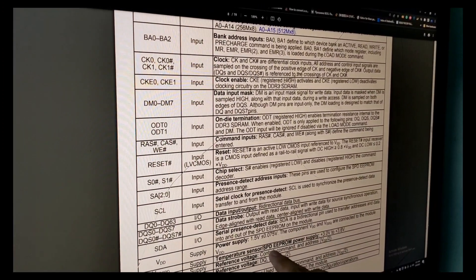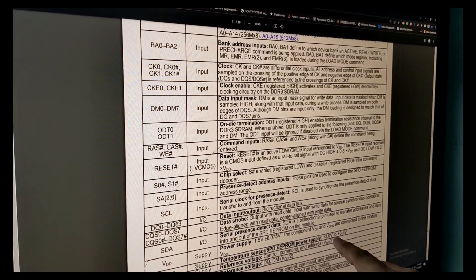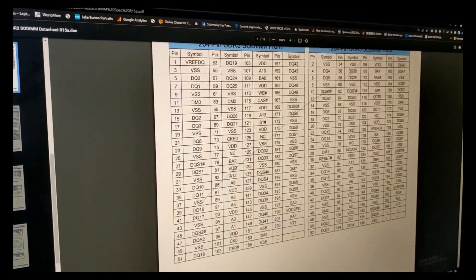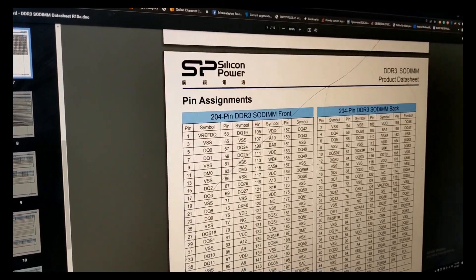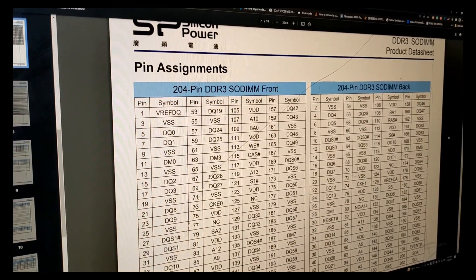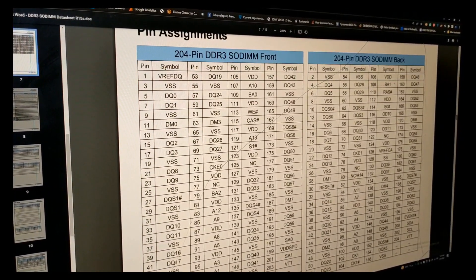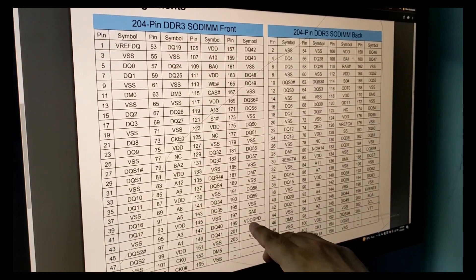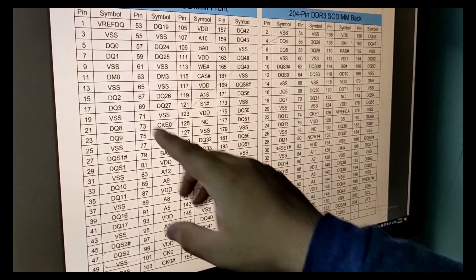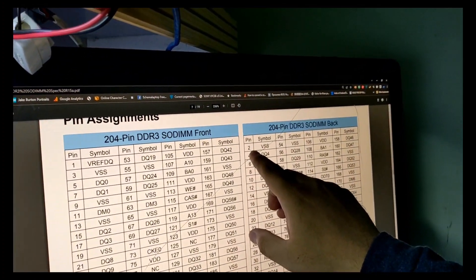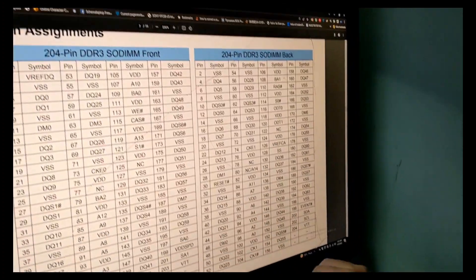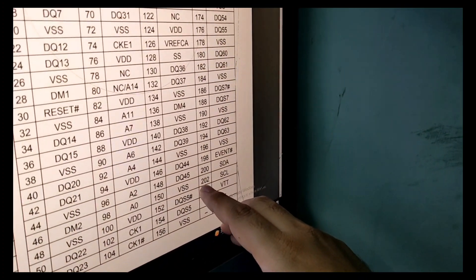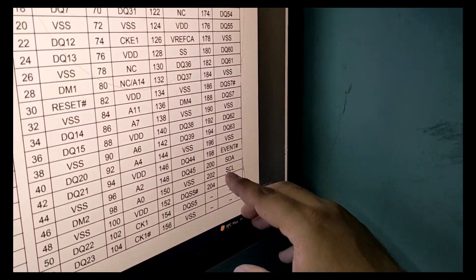SPD EEPROM supply is 3V to 3.6V. Pin 199 is VDD SPD, pin 2 is VSS minimum ground, pin 200 is SDA, pin 202 is SCL.